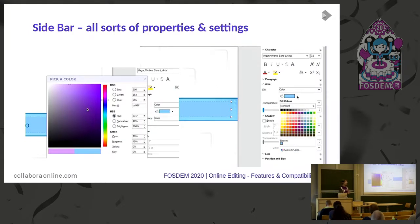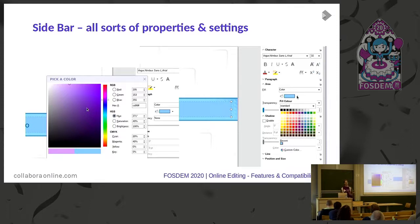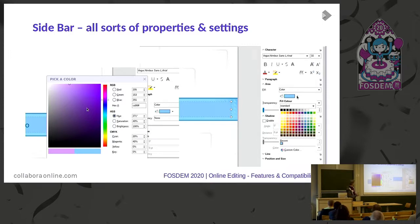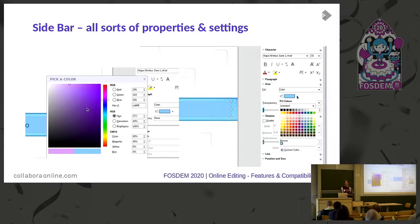Another thing that has been realized — and this is one of the examples I'm going to show — is the sidebar. In LibreOffice desktop and also online, it has an enormous amount of settings. In this case, a shape is selected and you have the colors, and there is also a custom color picker that is available online nowadays.